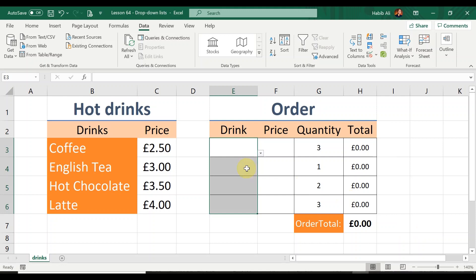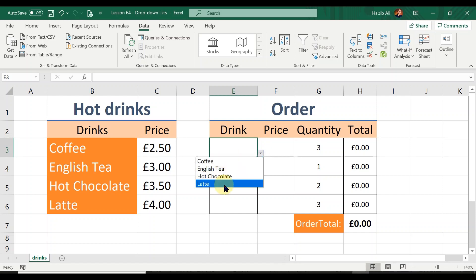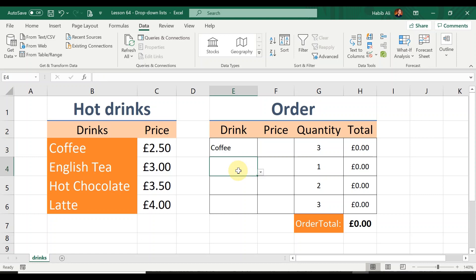When I've done that, all four cells now have a list generated within them. You'll know it's a list because there's a down arrow indicator on each cell. When I click on it you can see the four options I chose as my source data — which are the names of the drinks. So let's say I'm going to choose Coffee for this example.